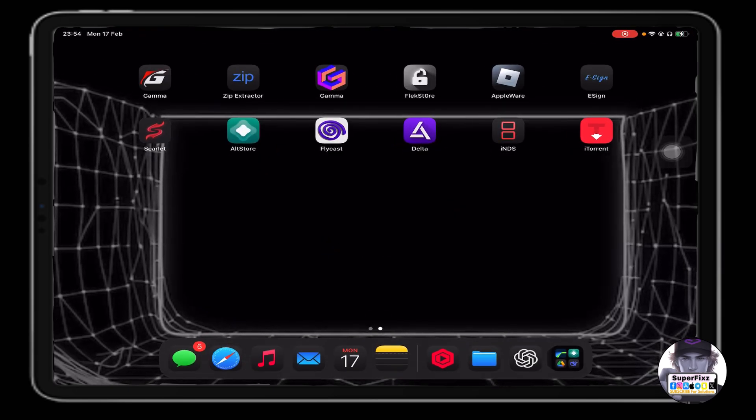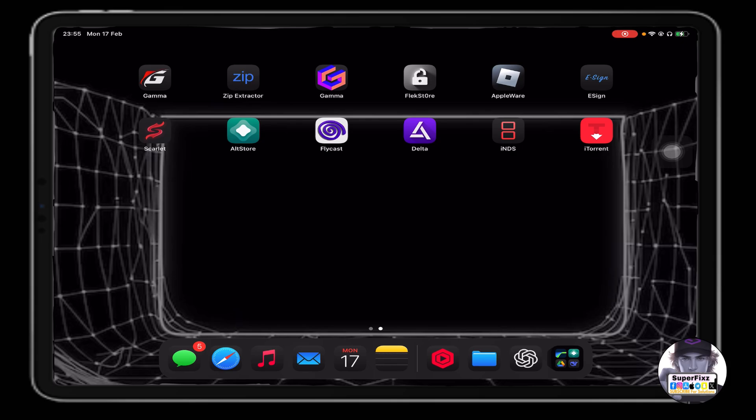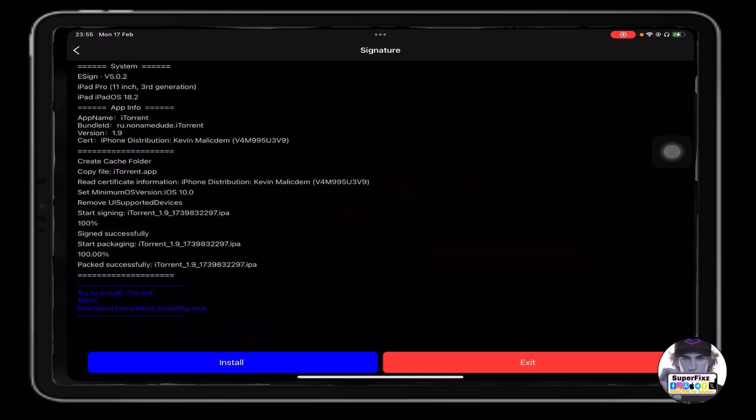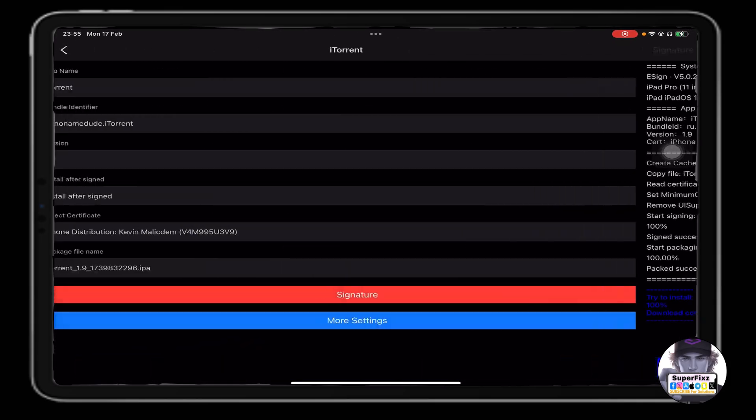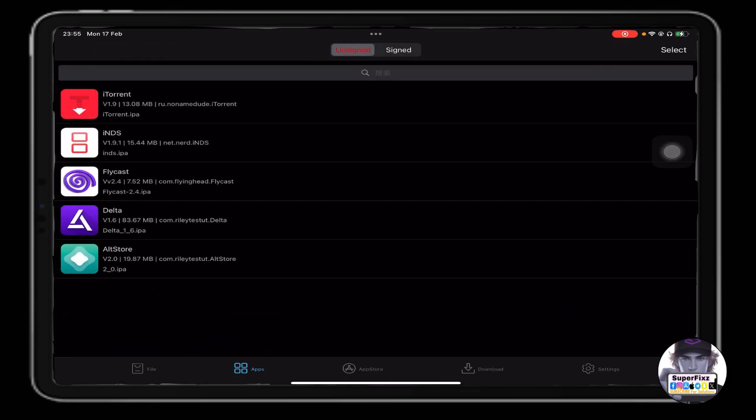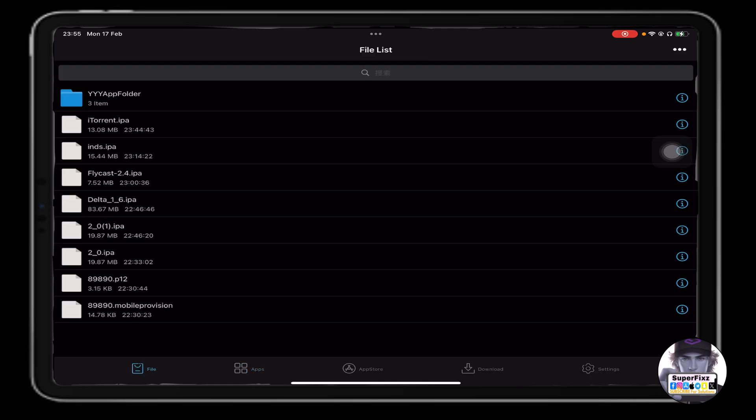Now we need an app called e-sign or Flagstore or Carlet in order to install that. If you do not have that app, I have made a bunch of videos - I'll leave the link in the description below. You can go check it out and come back once you have downloaded it successfully.